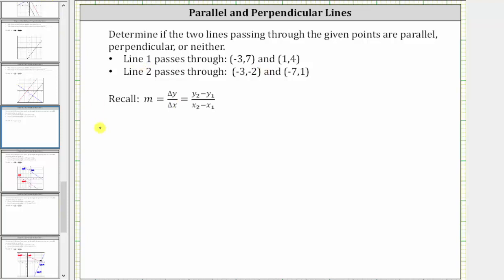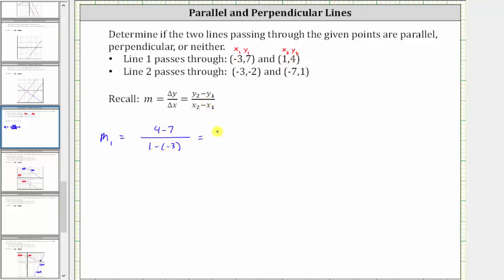Let's call the slope of the first line m sub one. Letting the first ordered pair be (x sub one, y sub one) and the second be (x sub two, y sub two), we get: y sub two minus y sub one equals four minus seven, divided by x sub two minus x sub one, which gives us one minus negative three. Simplifying: four minus seven is negative three, and one minus negative three equals one plus three, which is four. So the first line has a slope of negative three fourths.